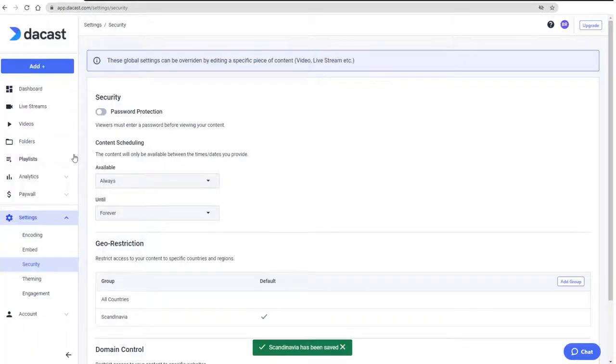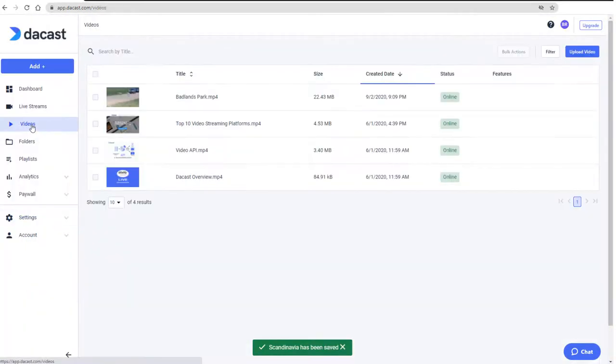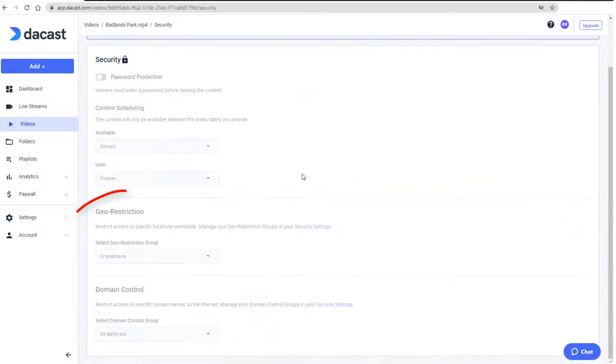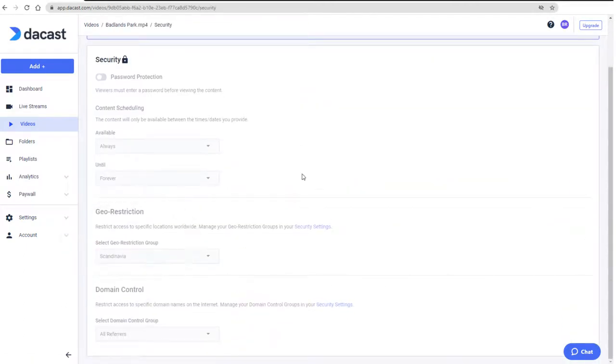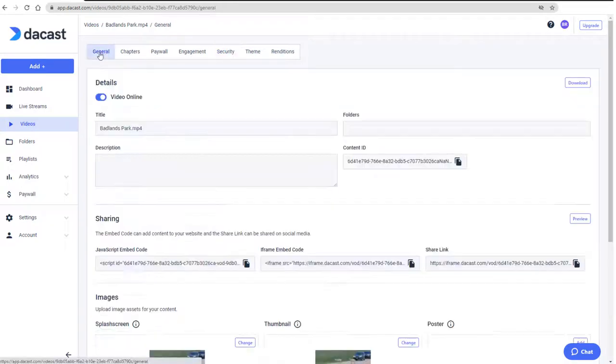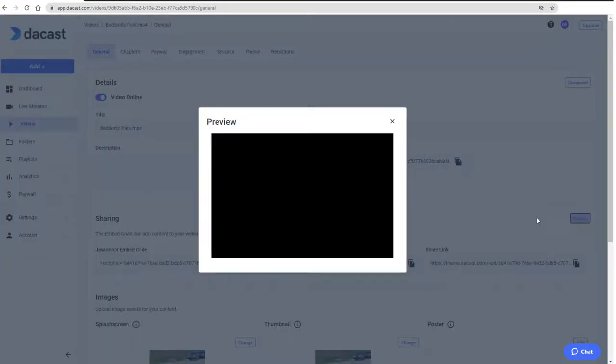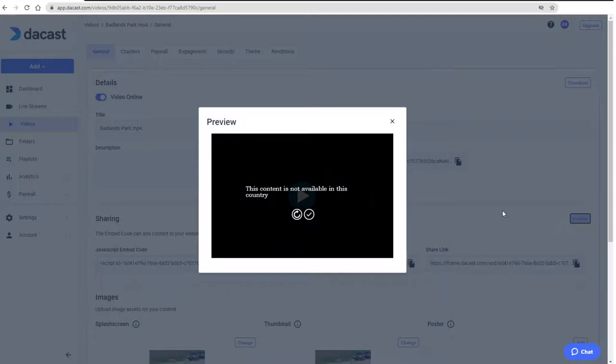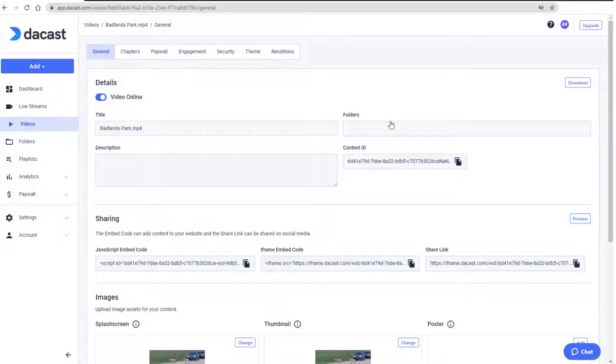Now when I go back to my videos and edit the same one, the Security tab shows the new default geo restriction. And when I go to the General tab to preview the video, I can no longer see it because I'm in the US and not in one of the allowed countries in the Scandinavia group.